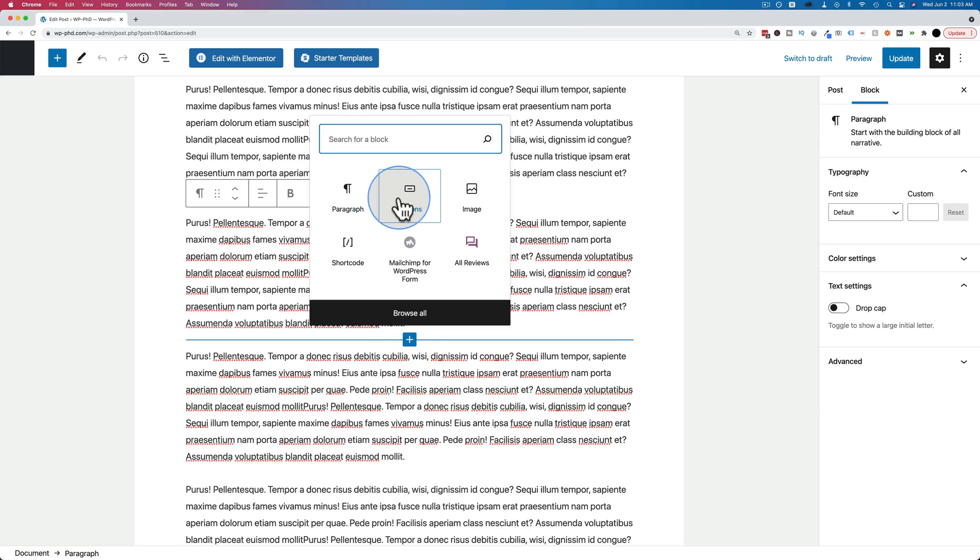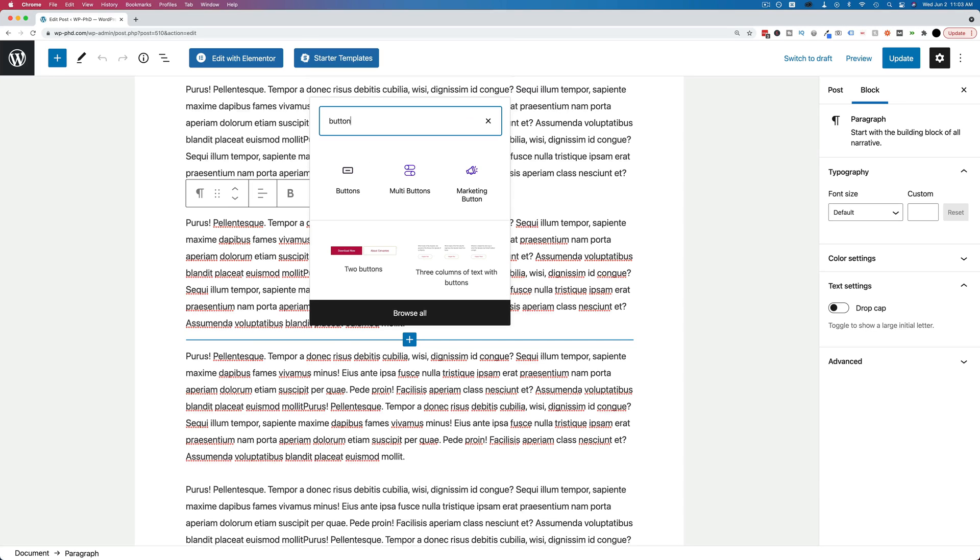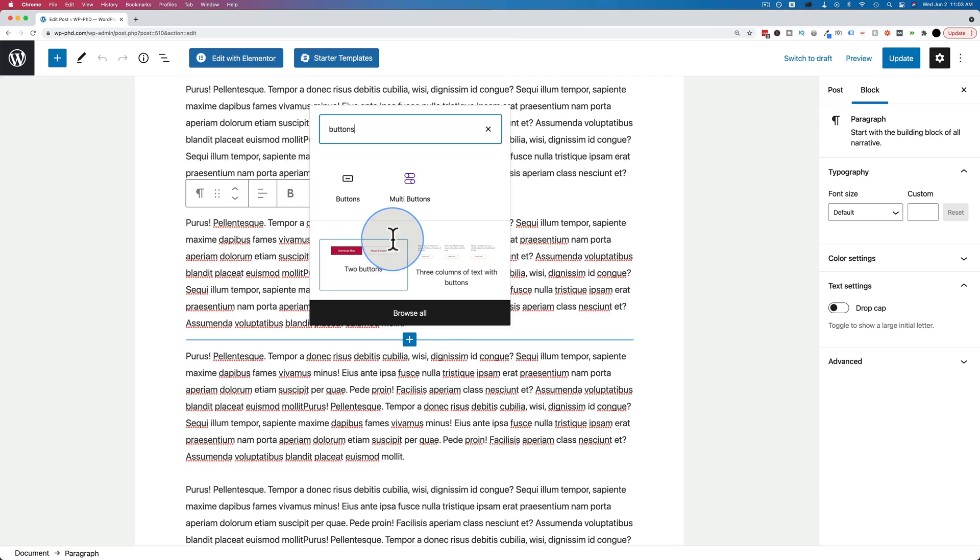And let's scroll down and hover around until we find the plus icon. Click on and choose buttons. If we don't see the button icon here, just search for it, spell it correctly, buttons.